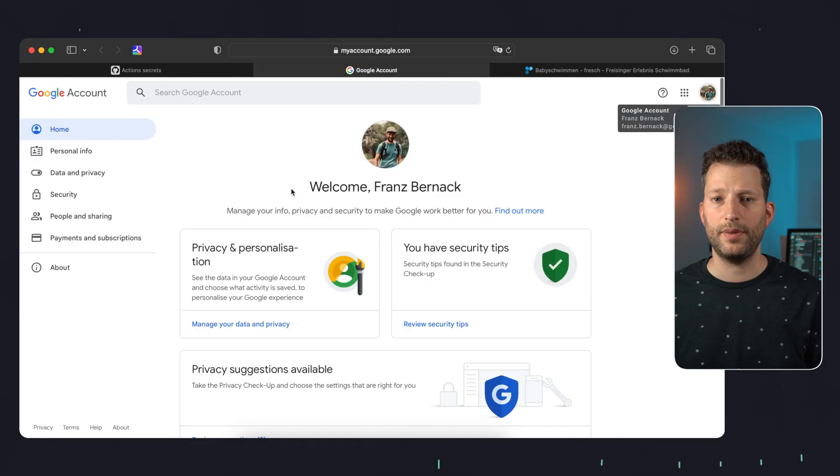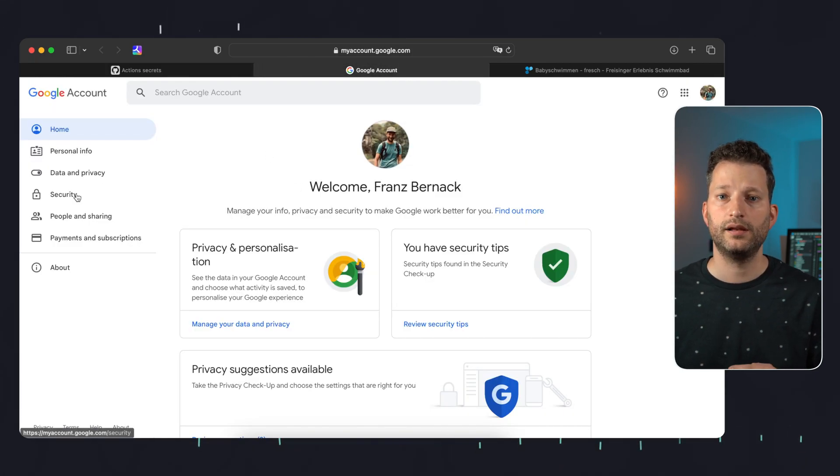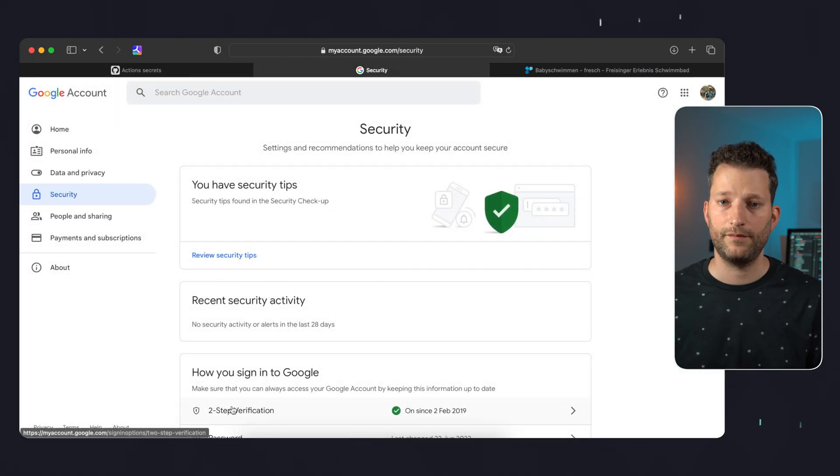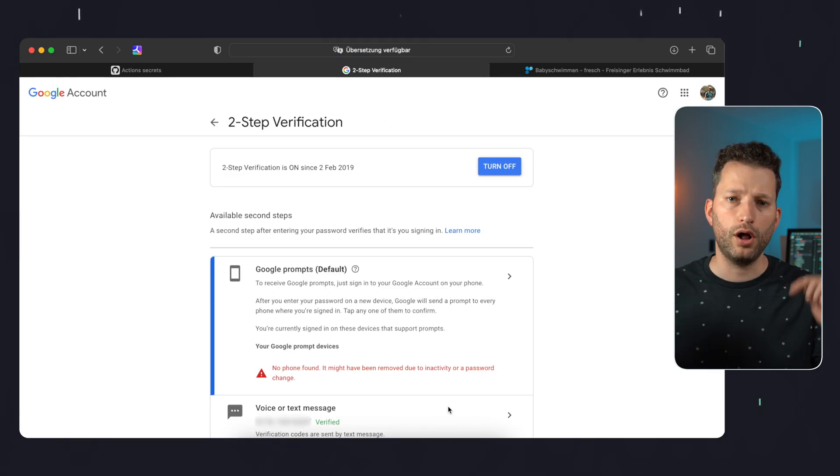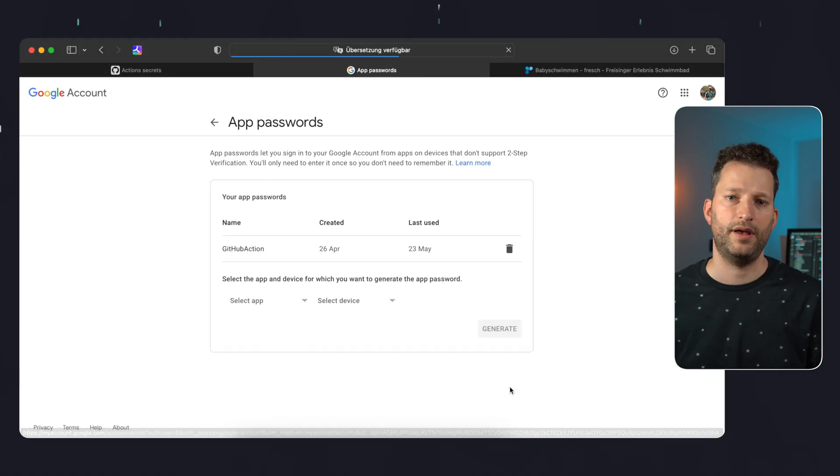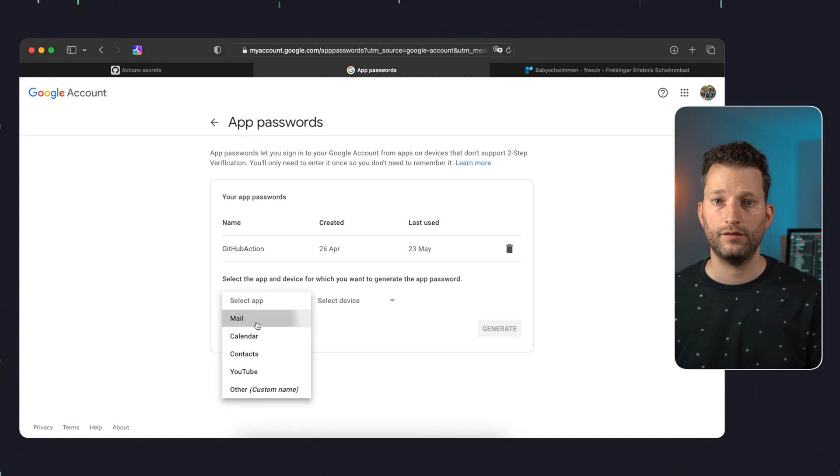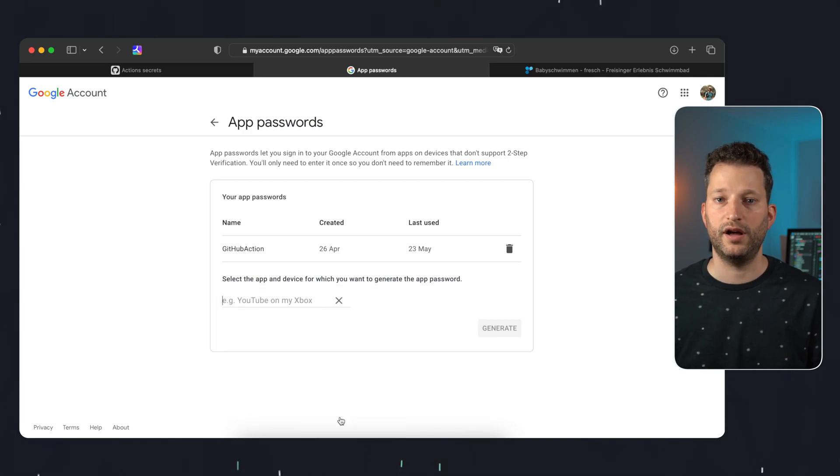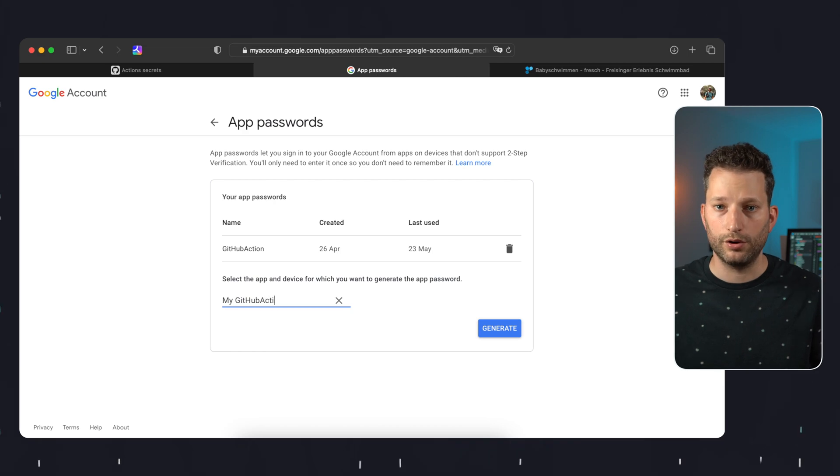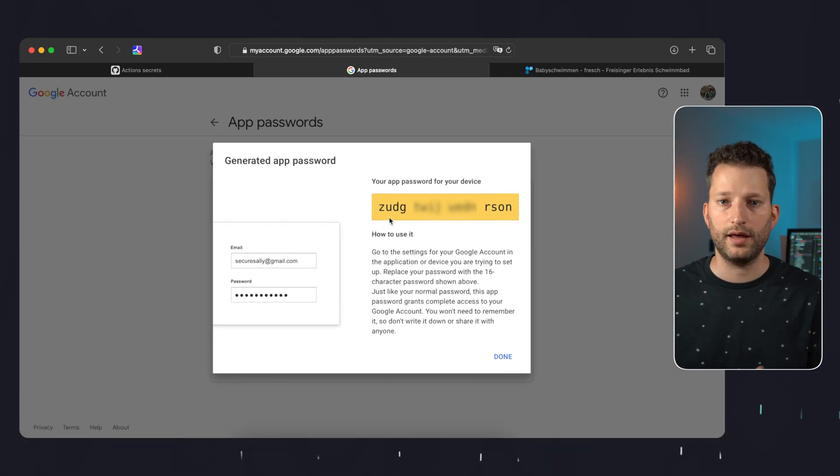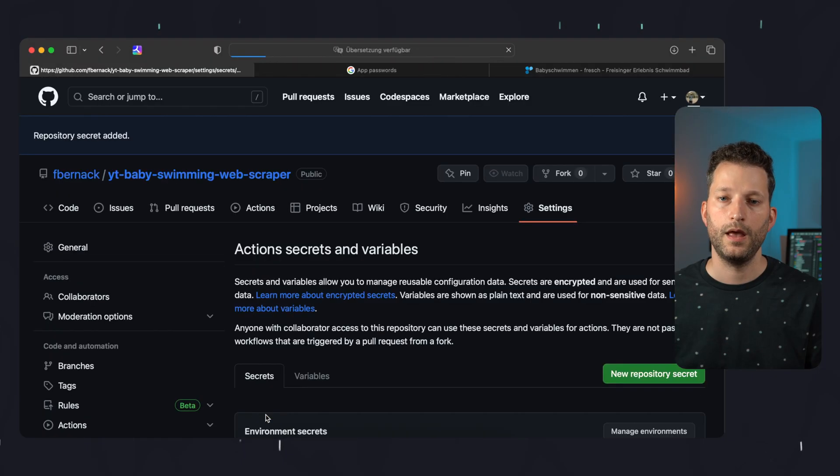For that you just need to have two factor authentication enabled on Google. To set up an app password go to Google settings, click on security and then on two step verification. After scrolling all the way down you will find app passwords. There you can create a new one for the app mail and for the device other. You give a name and you get a password. We copy this password and add it as a second repository secret in GitHub.